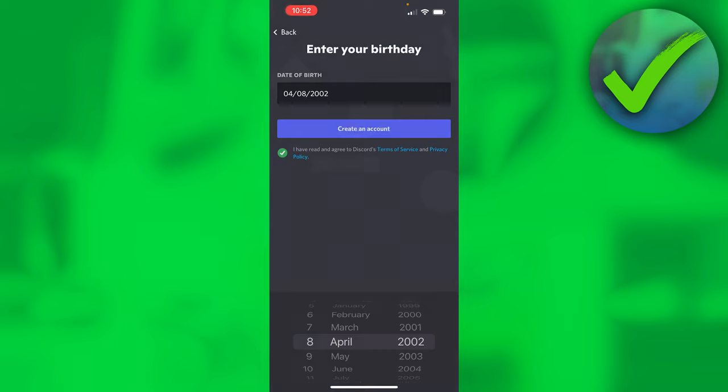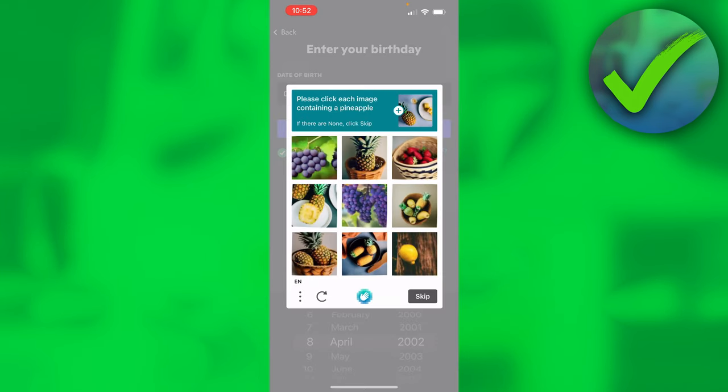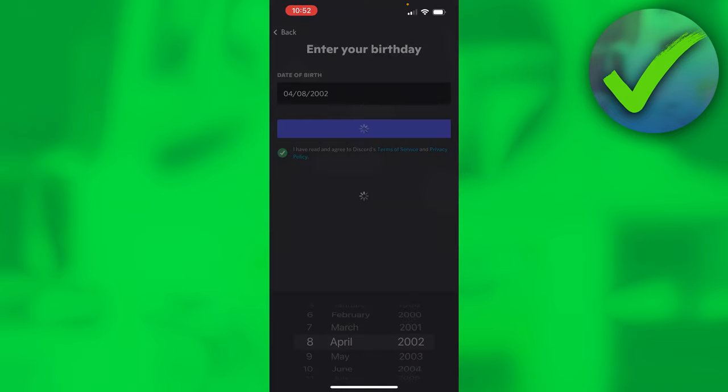Once you have created your account, first you have to do this captcha. So I'm just going to do that real quick.